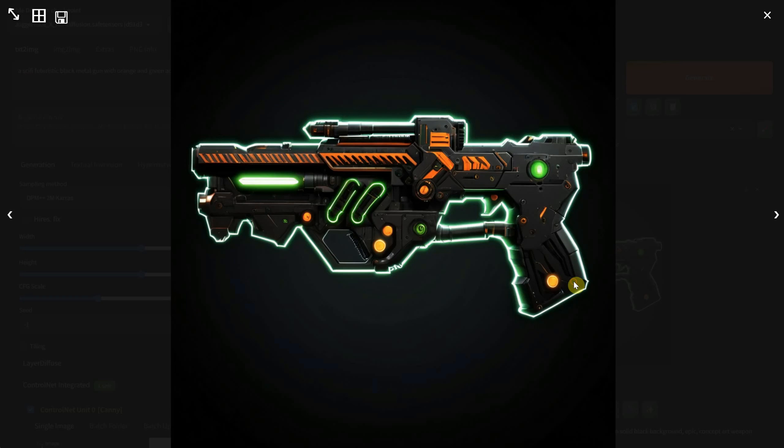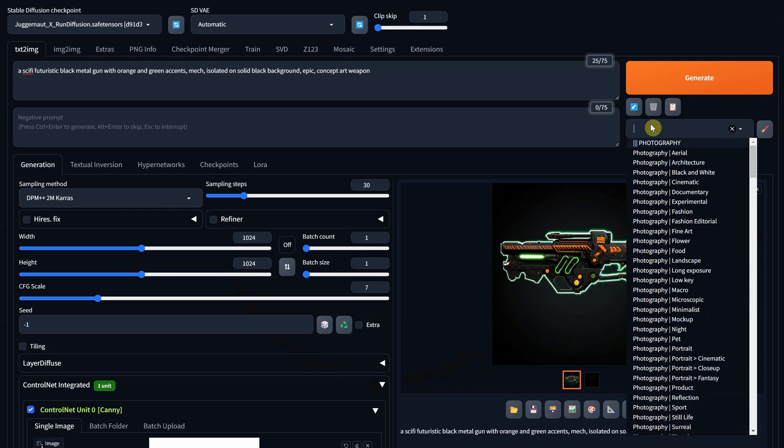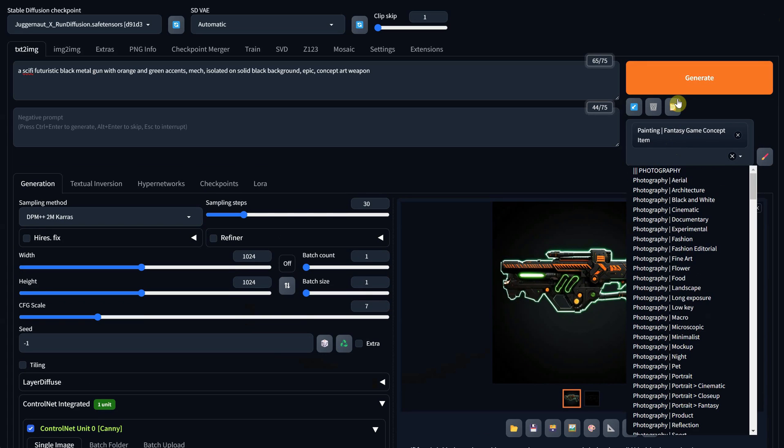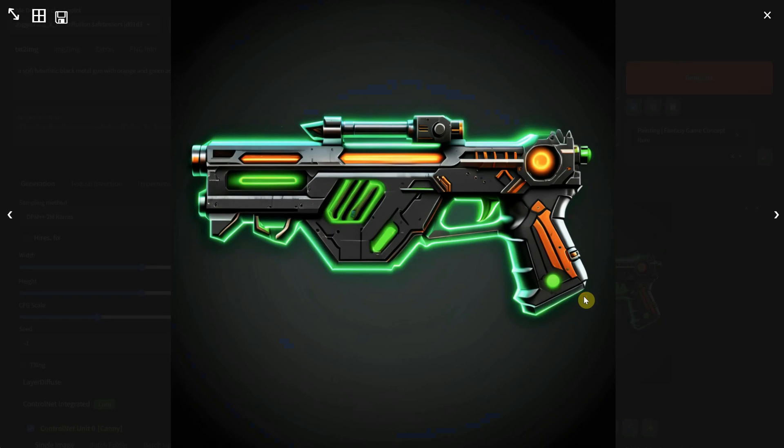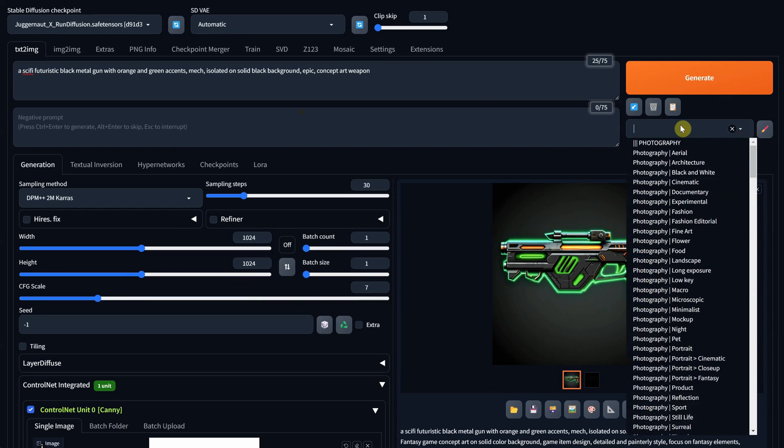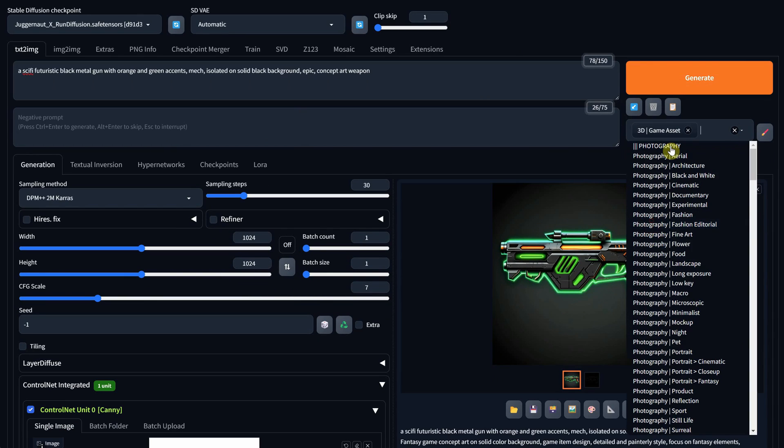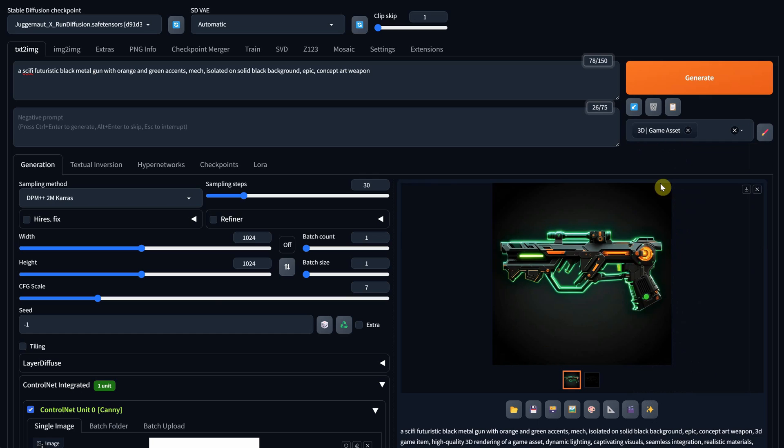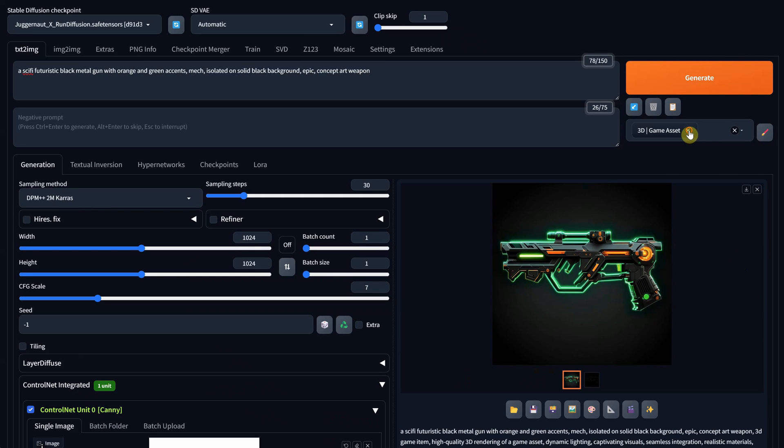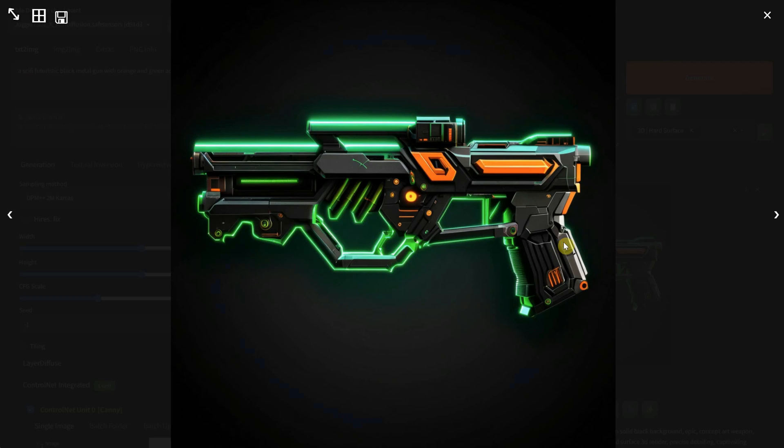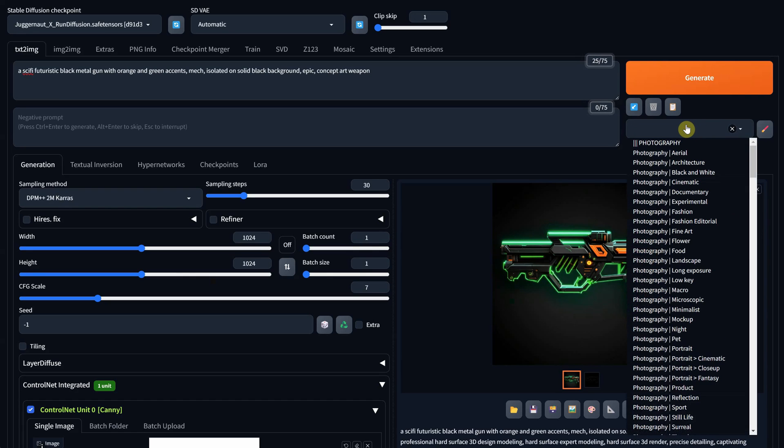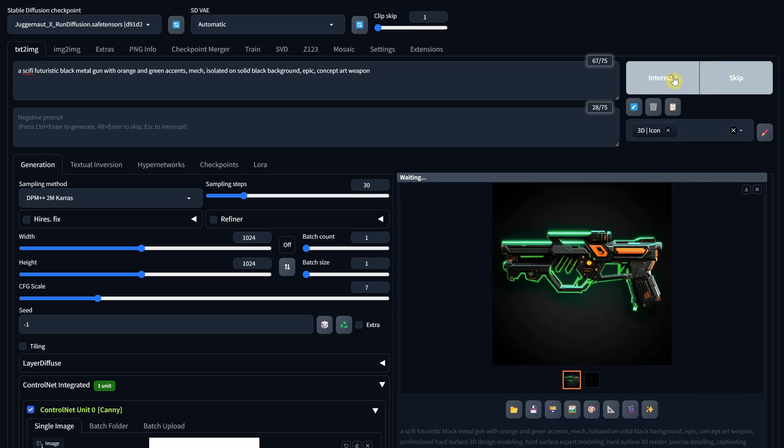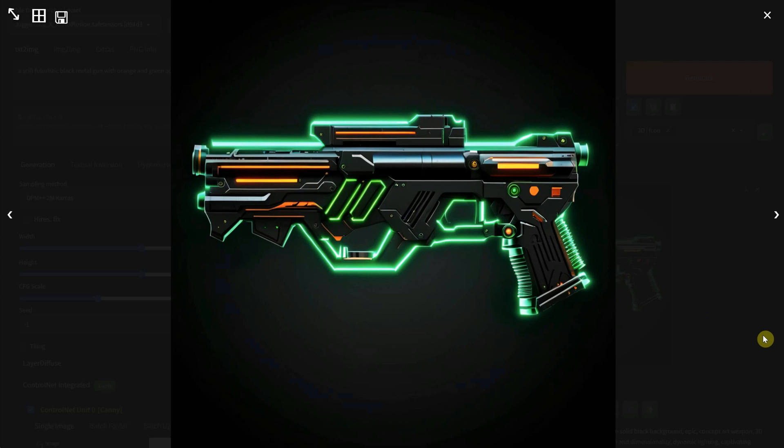I usually play around with the styles I've created, which you can find in my other video on art styles. For what I need, styles like Game Concept Painting work okay, but I also like the 3D styles, such as the Game Asset style, which produces nice results. I also like the hard surface and 3D icon styles. I found that the icon version gave me cleaner results, so for this video, I'll stick with that style.